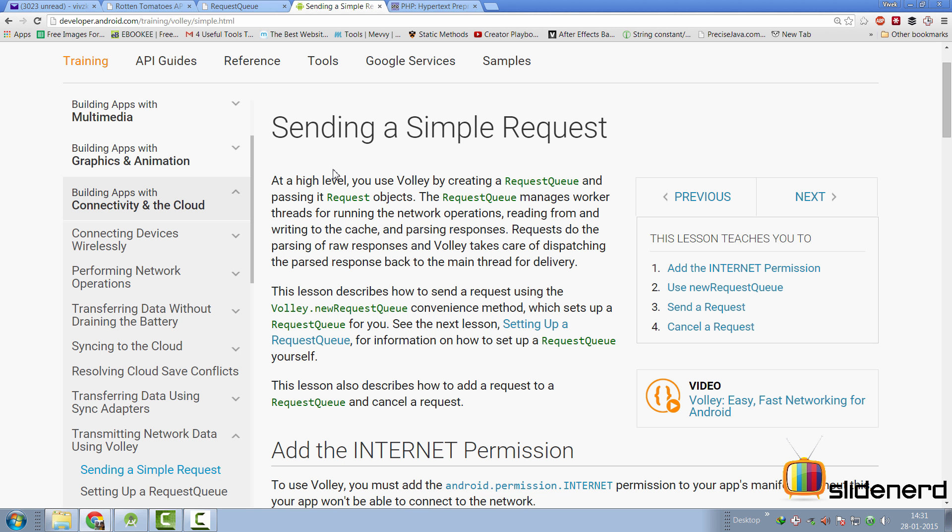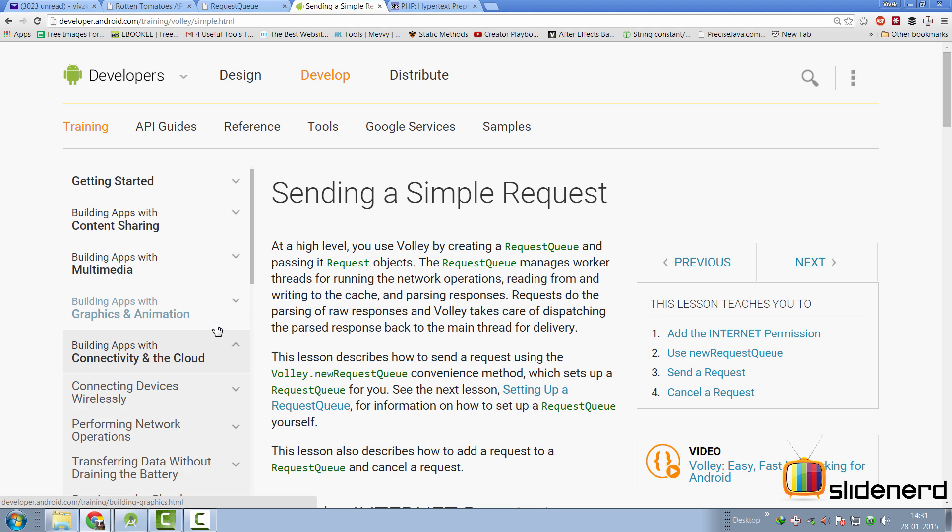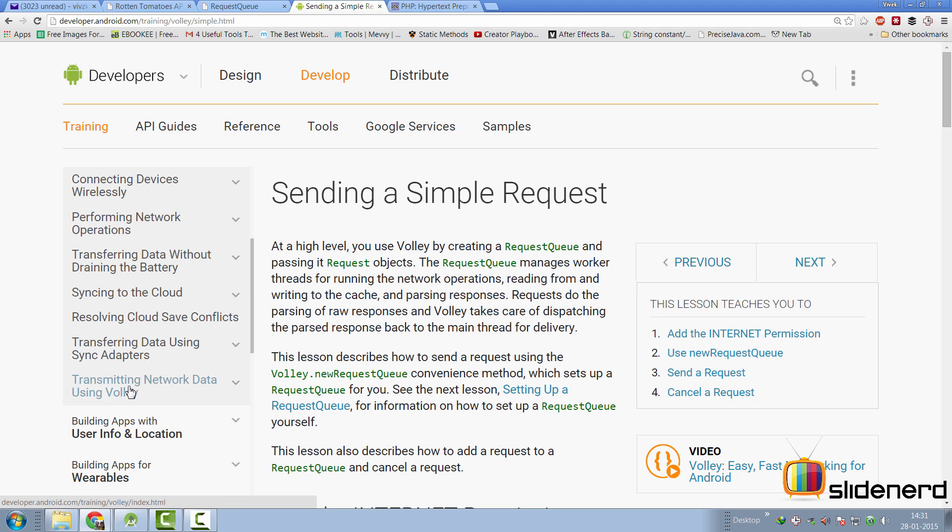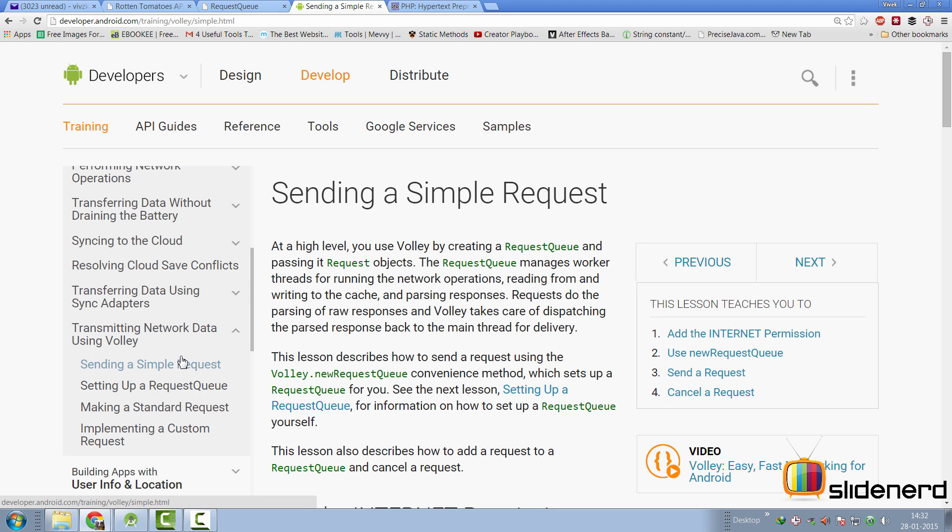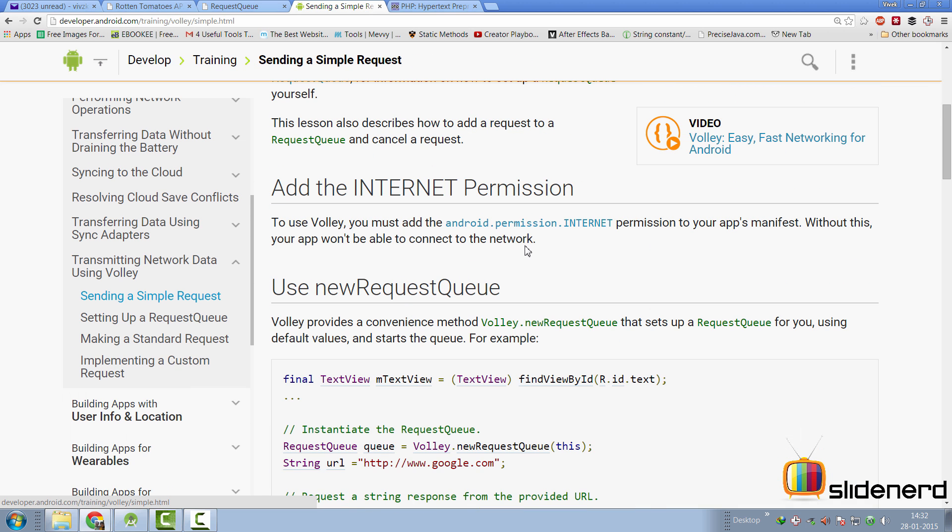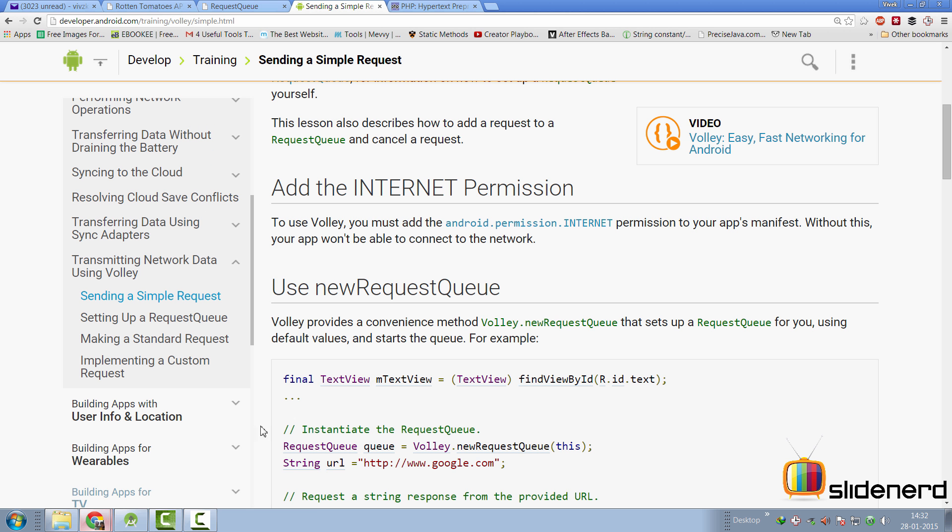To refer to how you can start with Volley, you can go to developer.android.com. There, you can go to the section under training which is called Build Apps with Connectivity and Cloud. And inside that, there is Volley at the bottom which is transmitting network data using Volley. Inside that, there are four separate sections. Let's take a look at how we can set things up. First thing you need is the android.permission.internet.